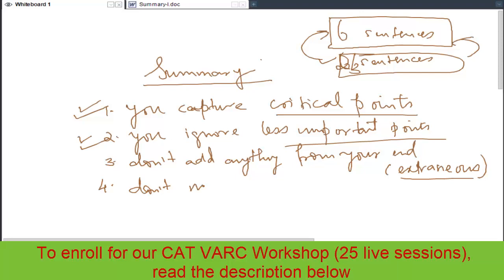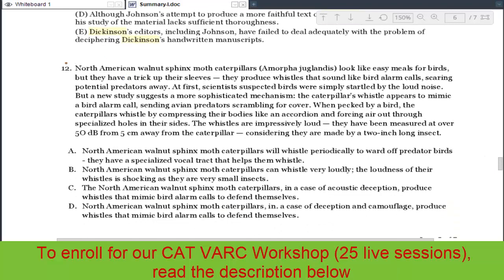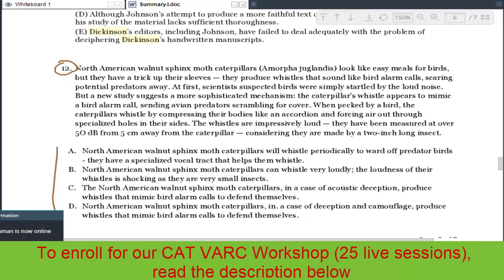The fourth and most important thing is don't misinterpret. I would take all the questions that came in previous year CAT papers and through those questions demonstrate all these four points. Look at this question now — question 12. Please attempt the question and tell me what is the right answer, keeping all those four points in mind.